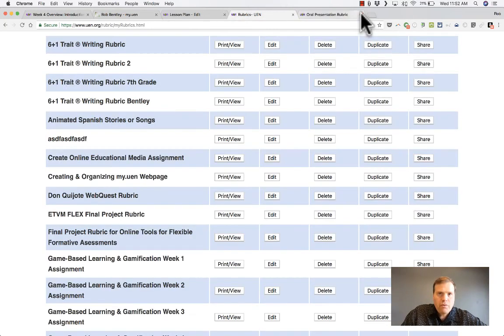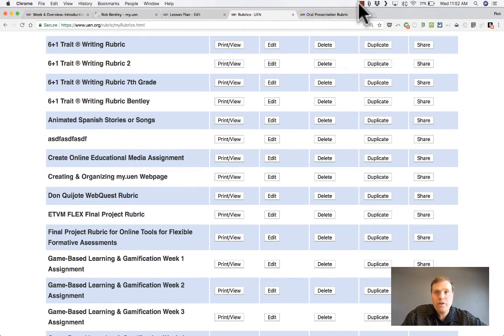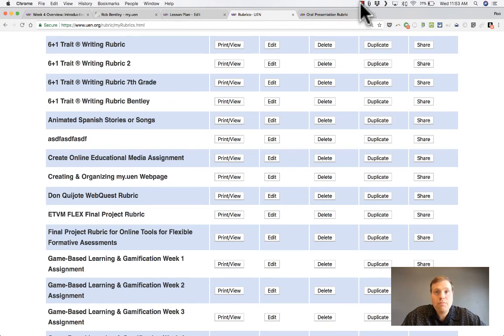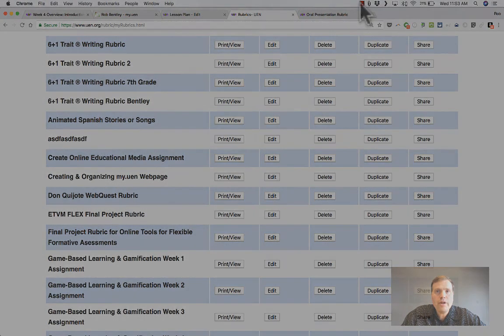The rubrics tool is very nice. It's a good way to provide some guidance to your students in a way that's organized and helps them know what the expectations are. Thanks for watching and I hope you enjoy using the UEN rubric tool.